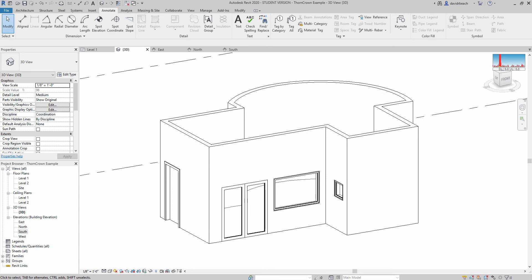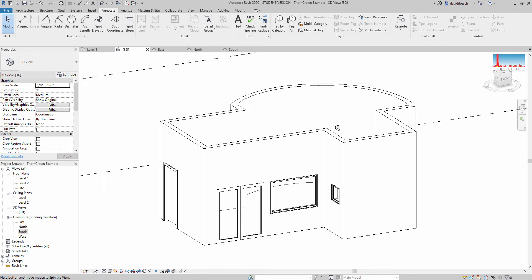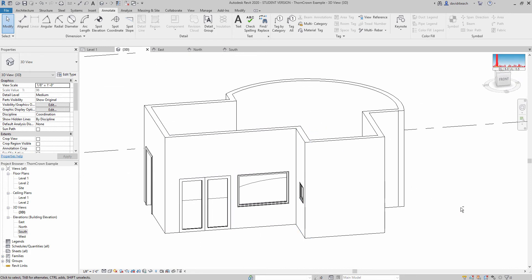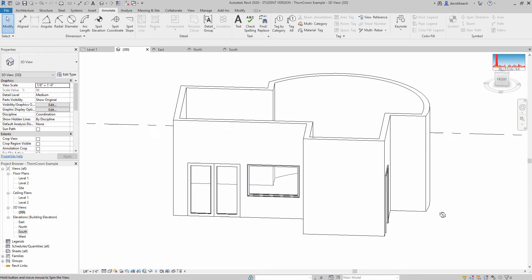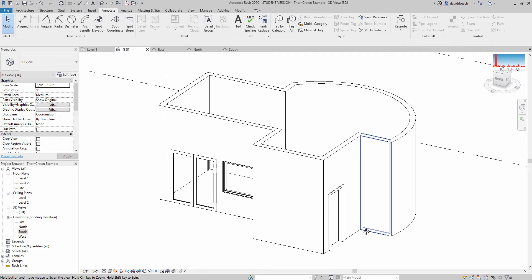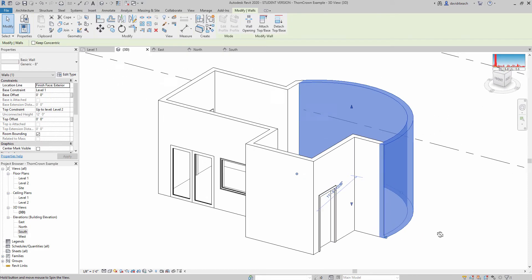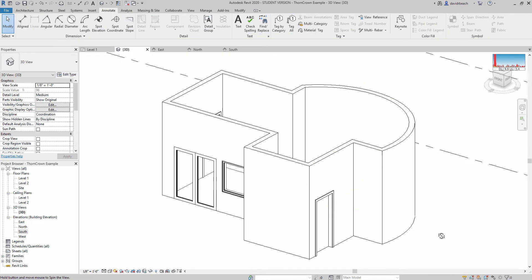Now that we have some basic geometry coming together on our file — walls, doors, windows, things like that — we need to start thinking a little bit about materials. Not so much for how they're going to appear in Revit right now, but more to the point how they are going to transfer into our rendering software, Twinmotion.